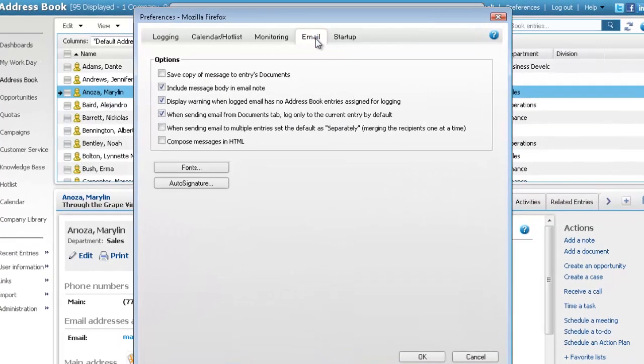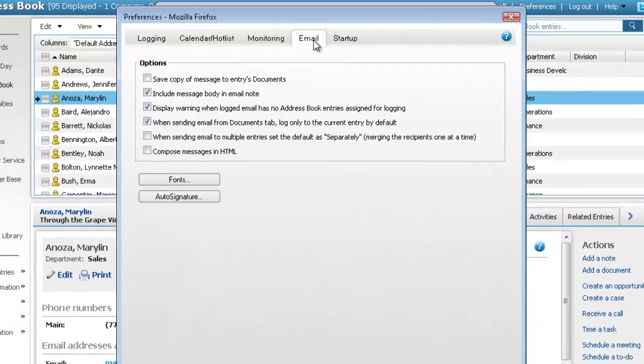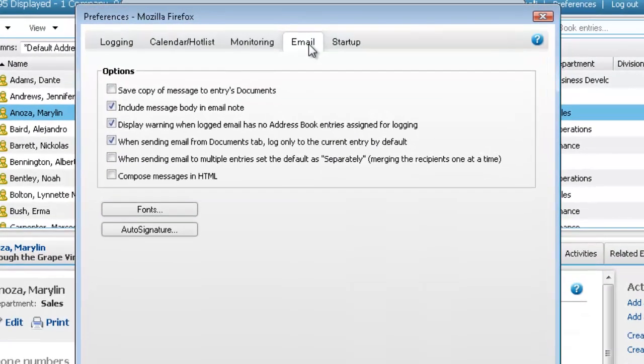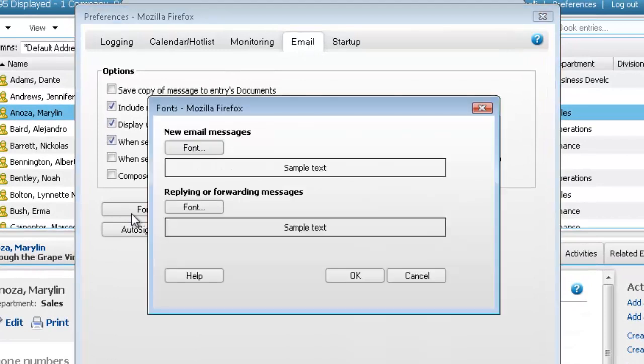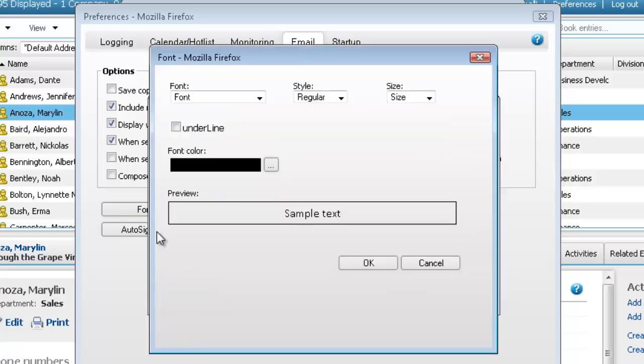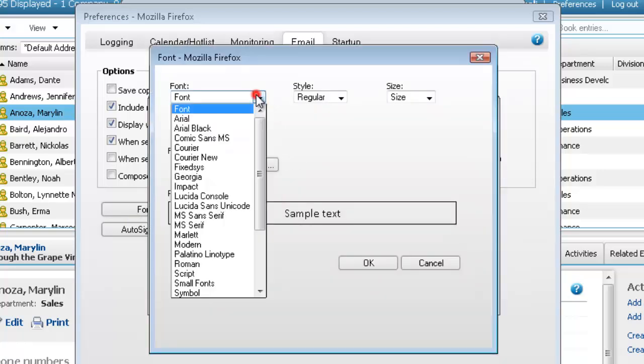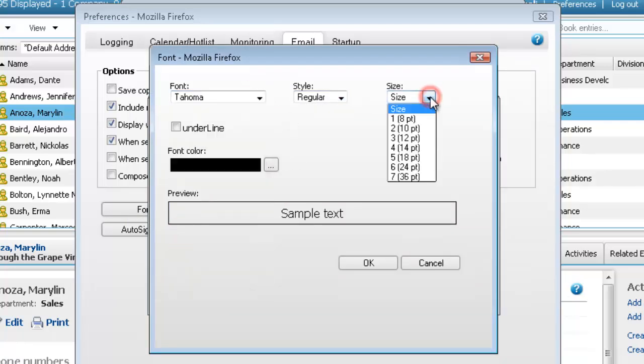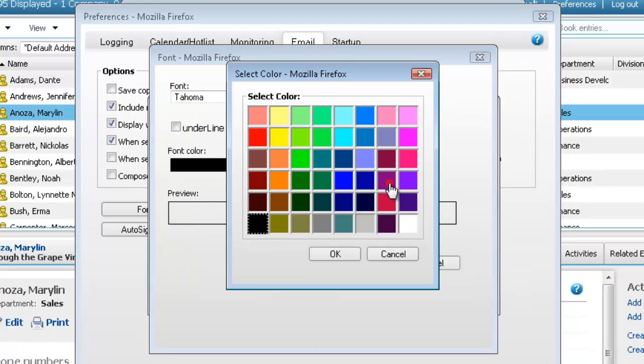Here you can specify default settings for email sent from Maximizer. To set a default font, click Fonts. You can set different fonts for new messages and for replied and forwarded messages. You can specify the font, style, size, and color.